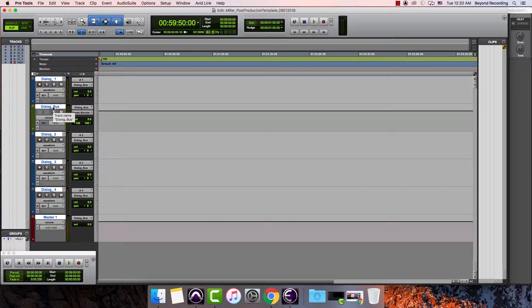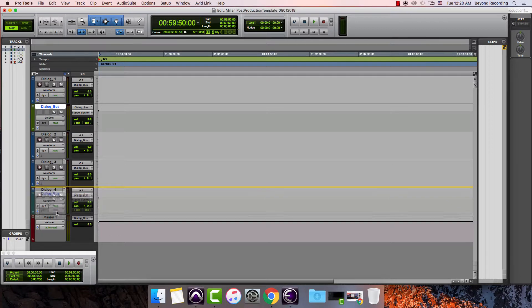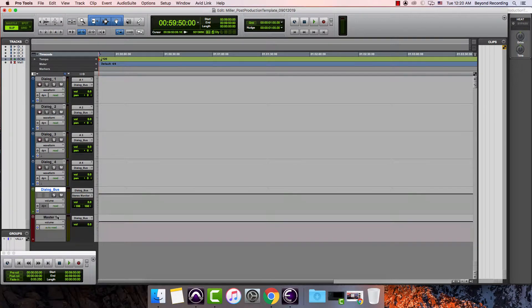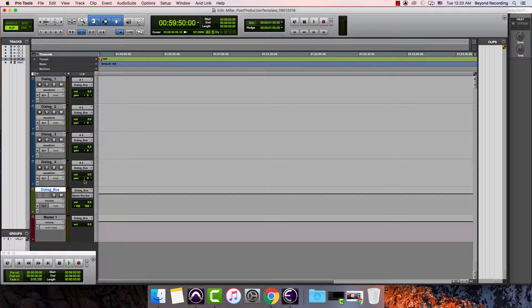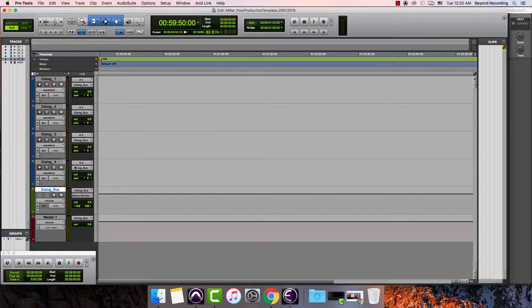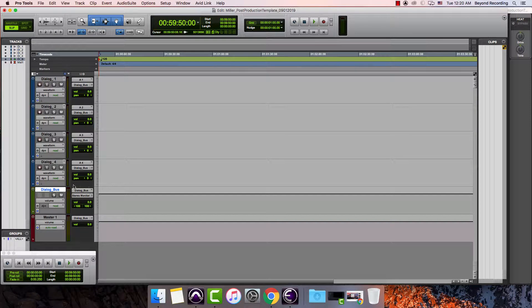I'm going to hold down the option key again and deselect everything. I'm going to take this and move it down to the bottom so it's easier to see. I can see that the outputs are all going to the dialogue bus, and then the dialogue bus has the input taking the information from these tracks here.